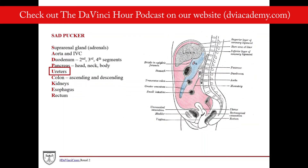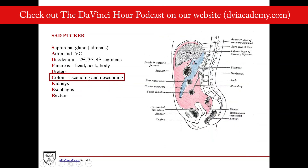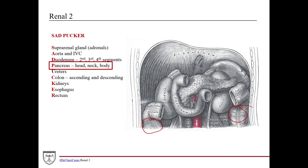U is for ureters. The kidneys are just anterior to the vertebral column, and the ureters run down and join the bladder in the pelvis — so they essentially run retroperitoneal as well. Here's a great diagram showing the ureters coming off the kidneys, and you can also see them here and here running retroperitoneal in the axial view.